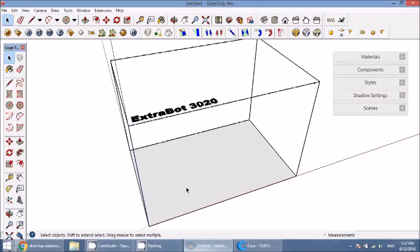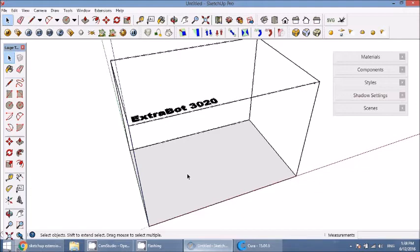Today I'm going to show you how to export your 3D models from SketchUp to use for 3D printing. The way that we do this is we have to take our 3D model and export it as an STL.